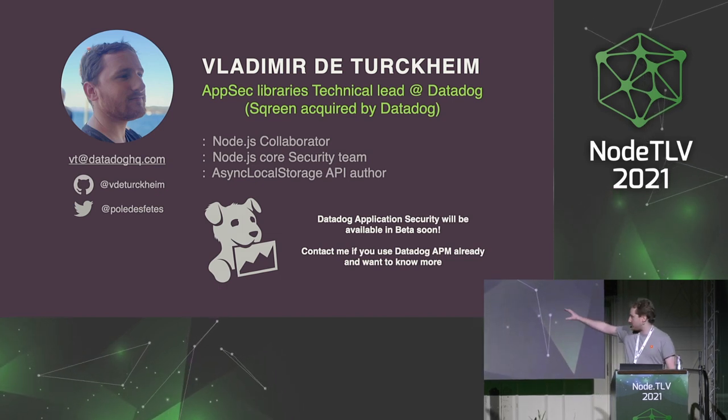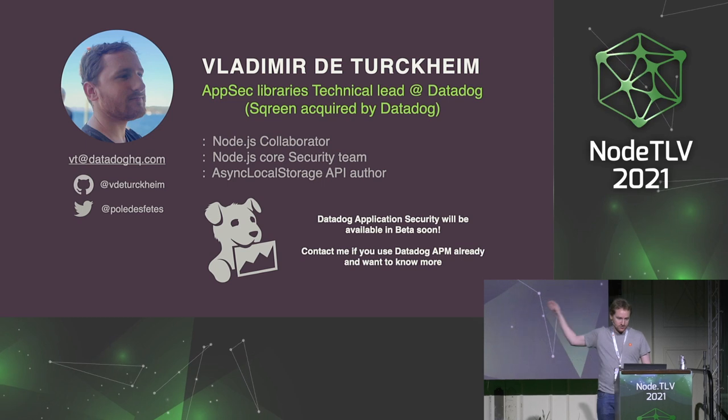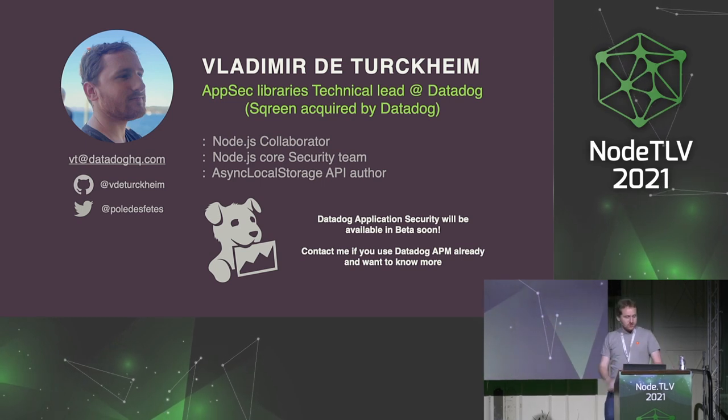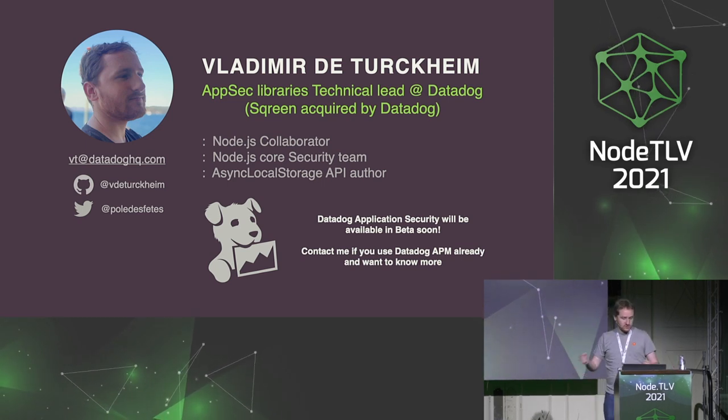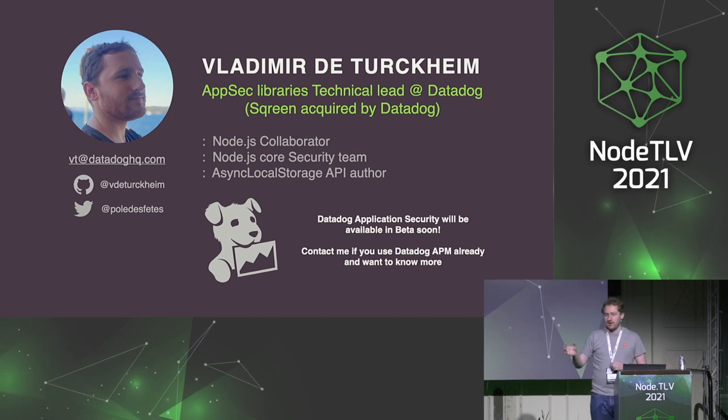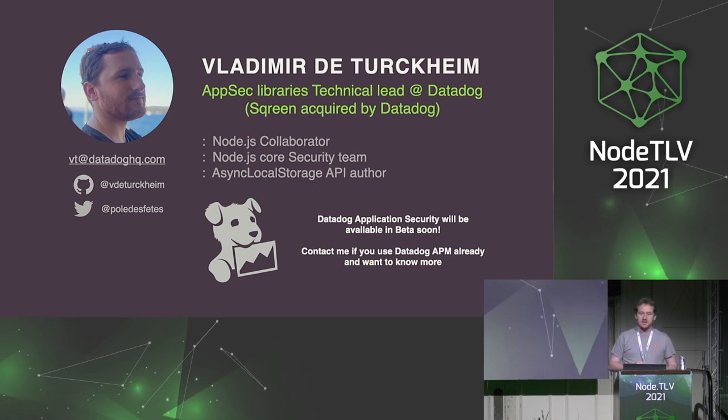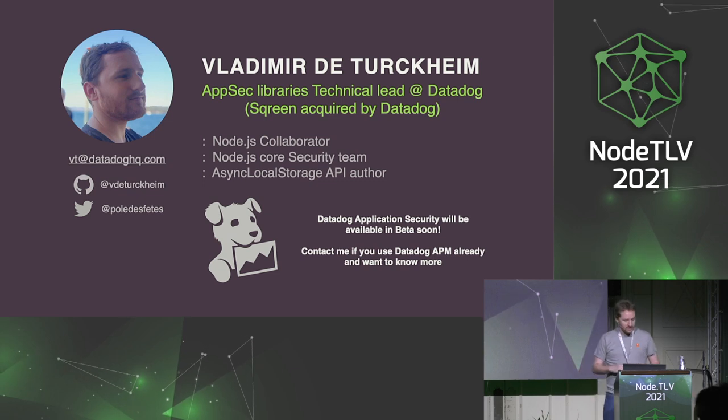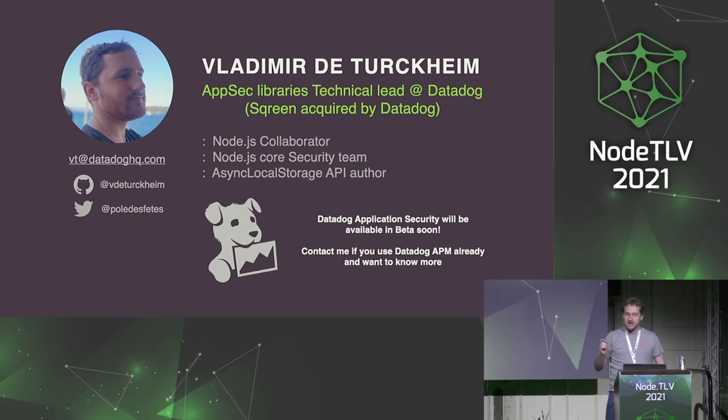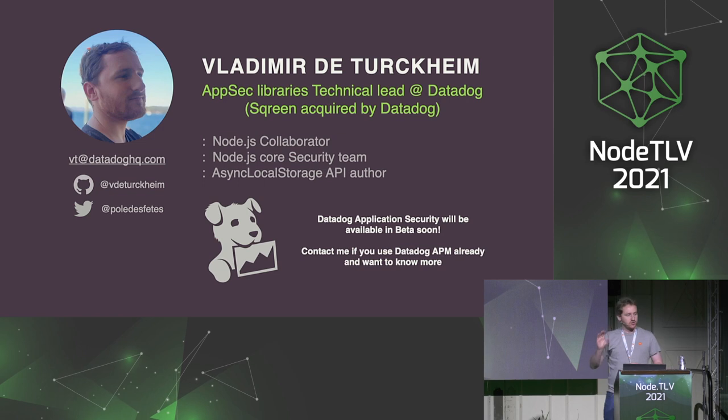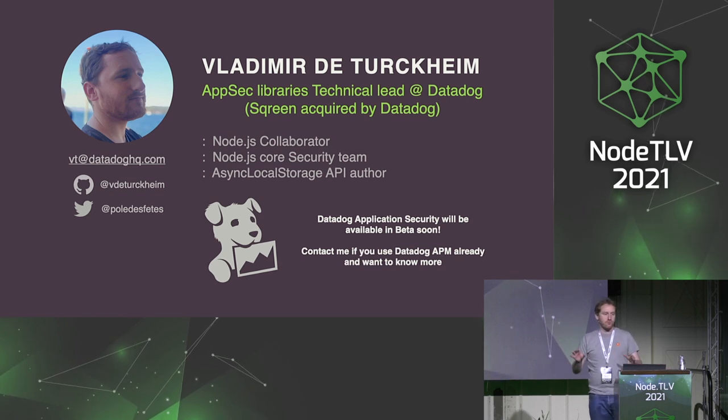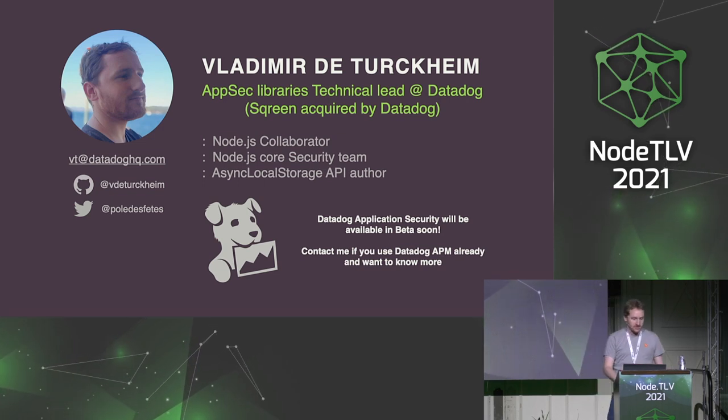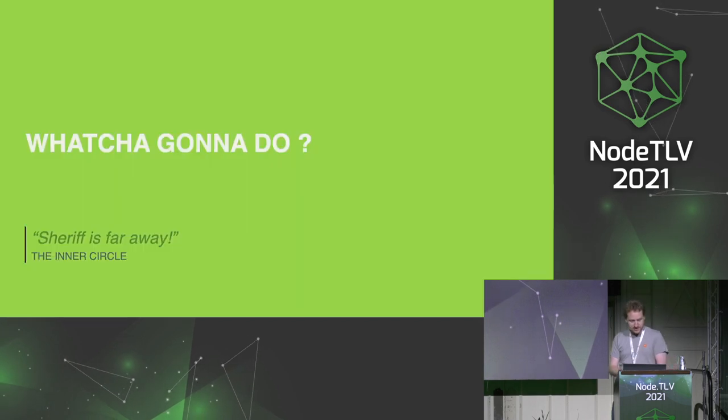If you're already using Datadog, ping me because I want to show you some exciting stuff. I'm also a Node.js collaborator, part of the Node.js core security team. So when Liran told about those vulnerabilities in Node core, I'm usually one of the first to learn about them. And I'm also the author of the Async Local Storage API that you should be using. That's the only proper way to track context in Node.js.